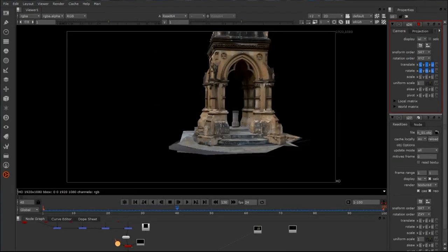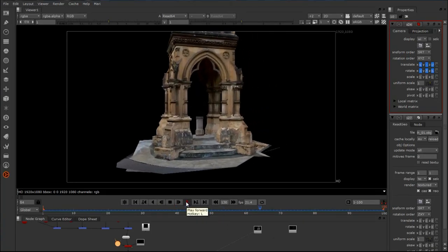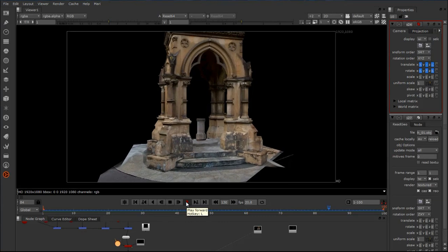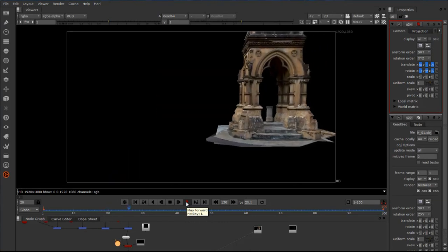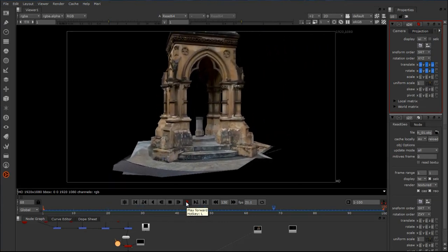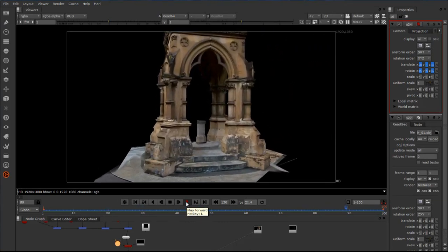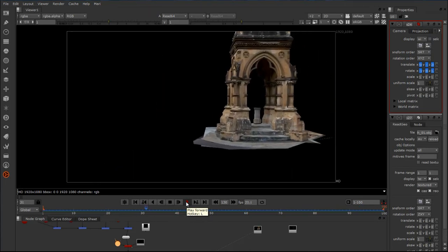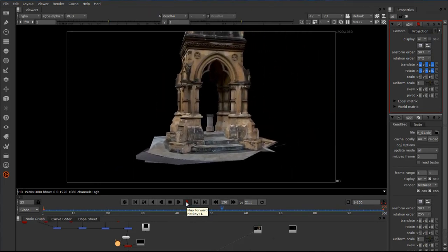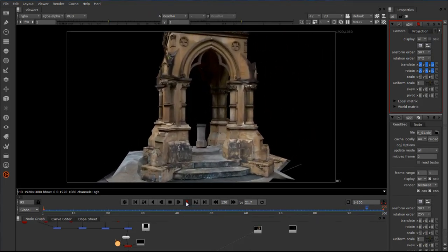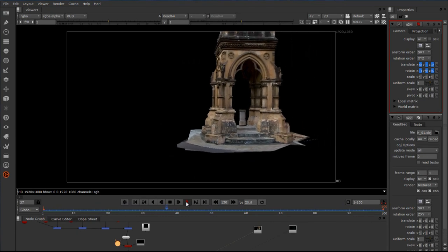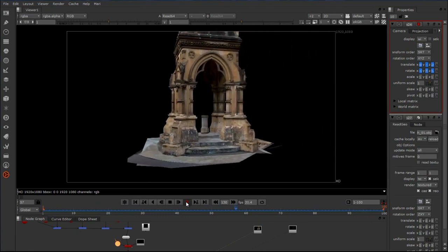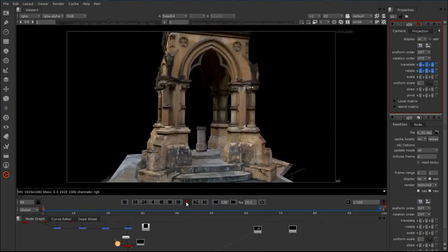I can now show you the final result of this process. You can see that through our camera move here, our object is working, it has a sense of being 3D even though it's a matte painted element. It's being projected onto 3D geometry, it has parallax, it has form.